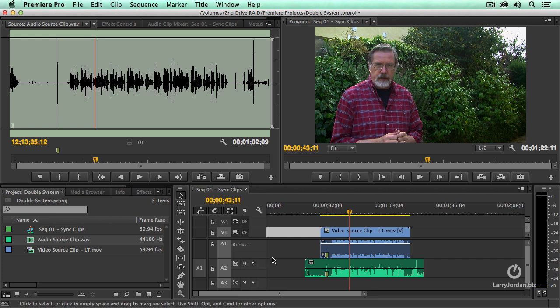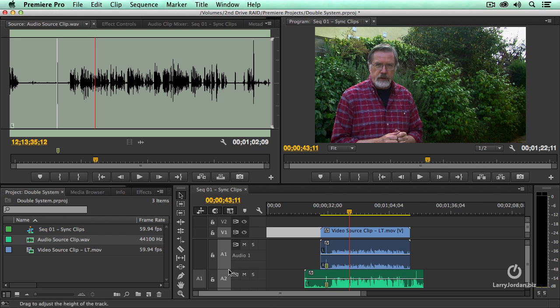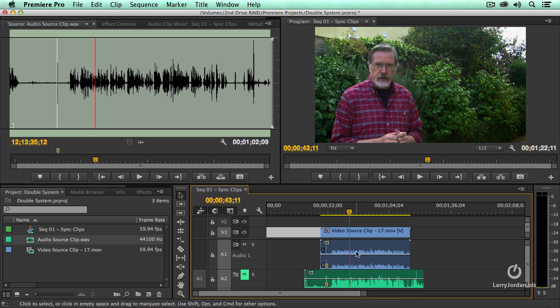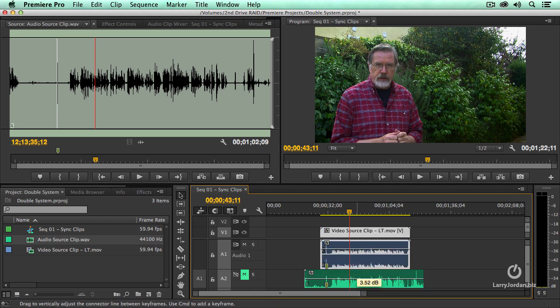Then I'm going to click the mute button. I'm going to click the mute button and this will mute the clip on this track and you'll hear the camera audio. Notice how much background noise there is.